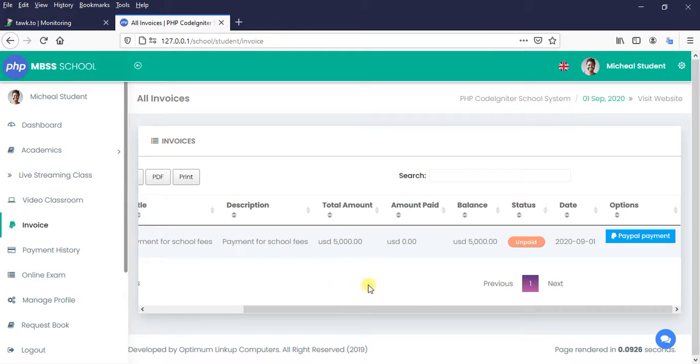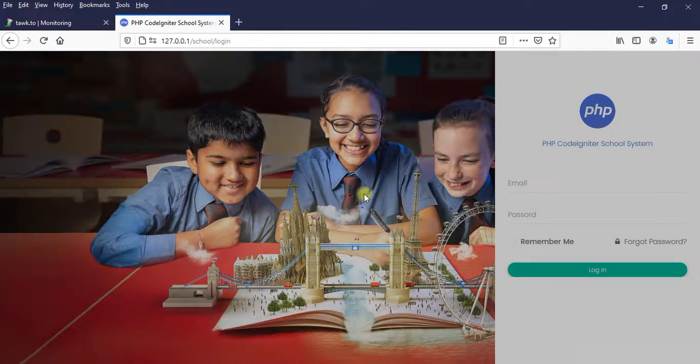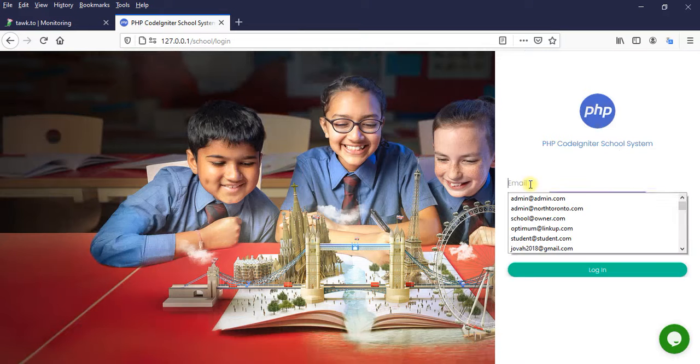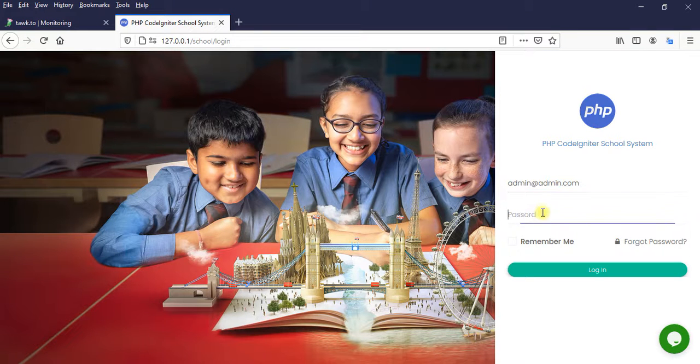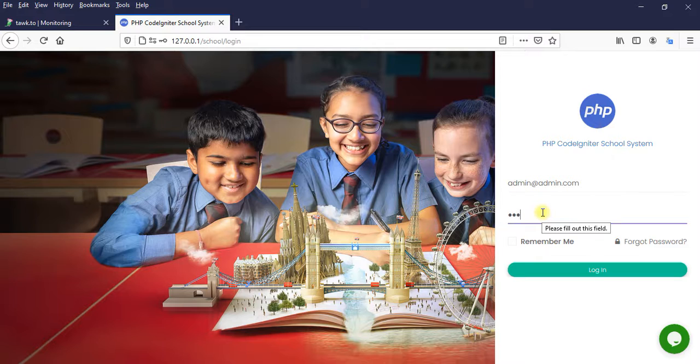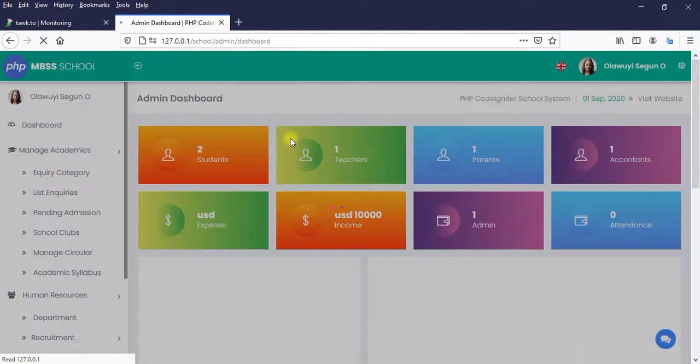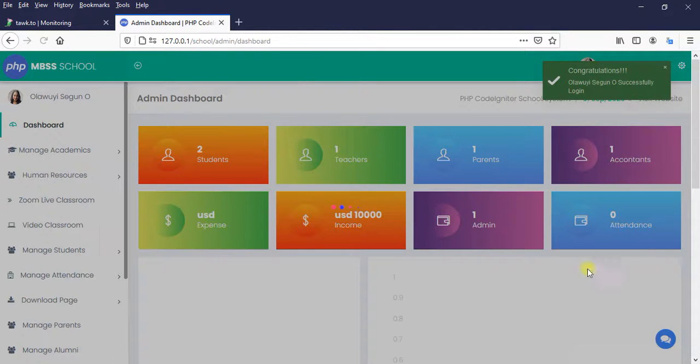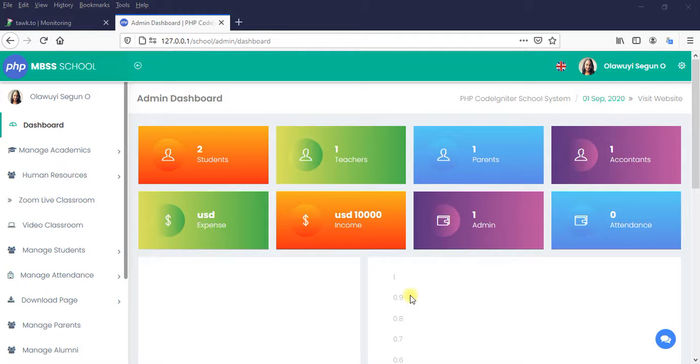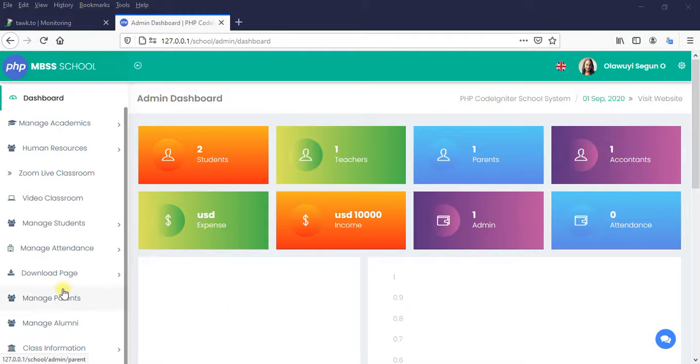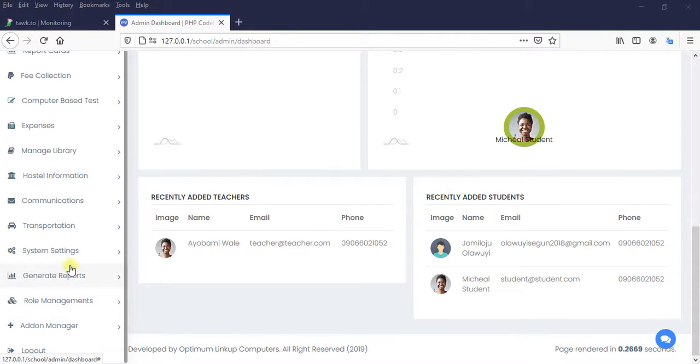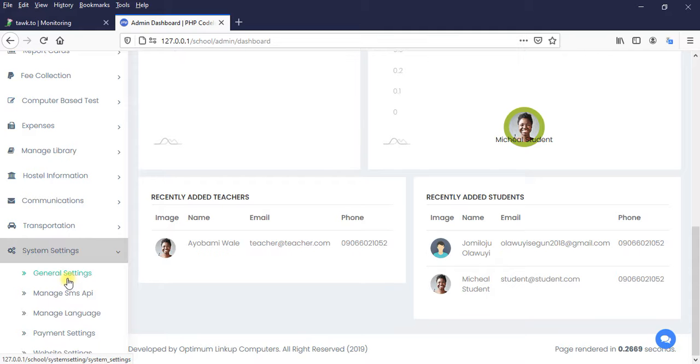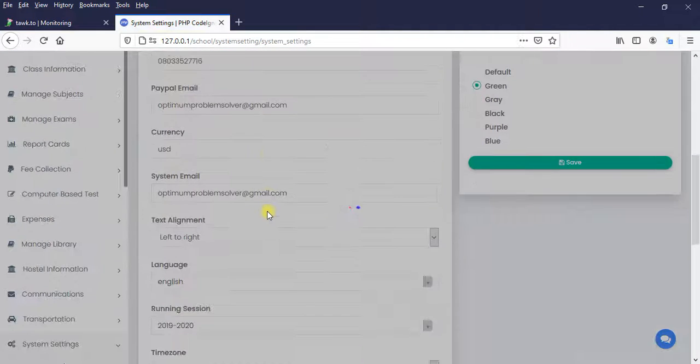Another thing is that we need to work with the admin portal. So I want us to log into the admin portal. One, two, three, four. I want to show you something. I just want you to get the concept. I'm sorry about the noise. So let's continue. I want to go to system settings, general settings.